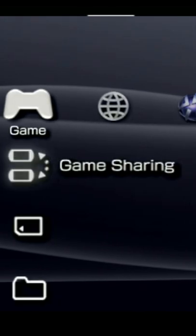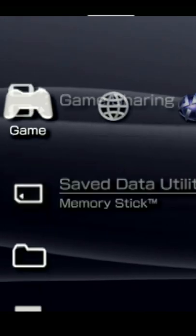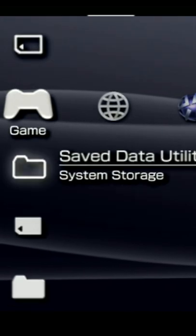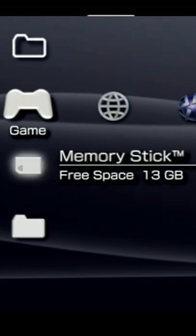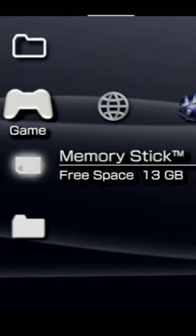Slide over to the right to the Game tab. Use the D-pad to scroll down to Memory Stick and select it with X.